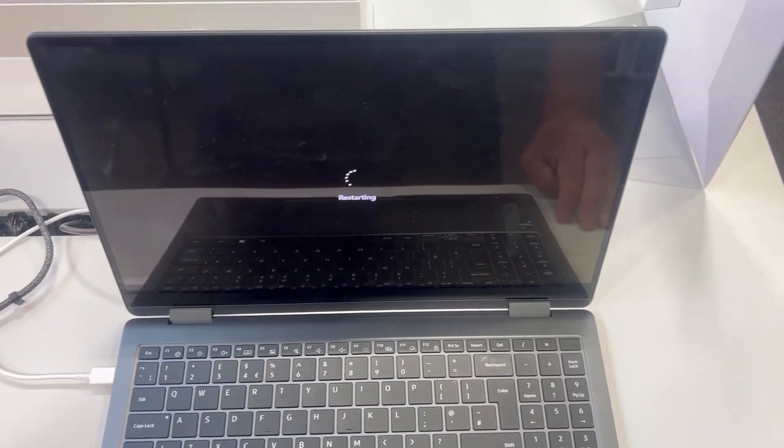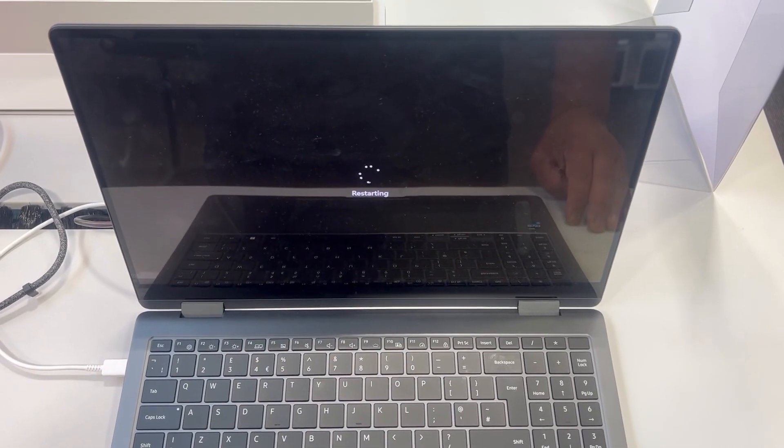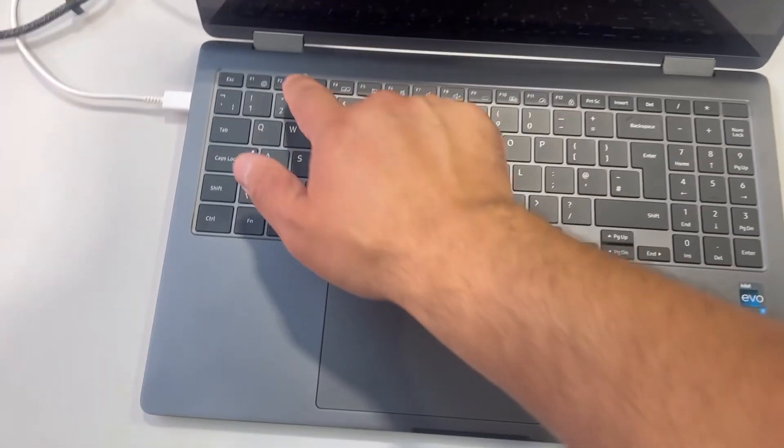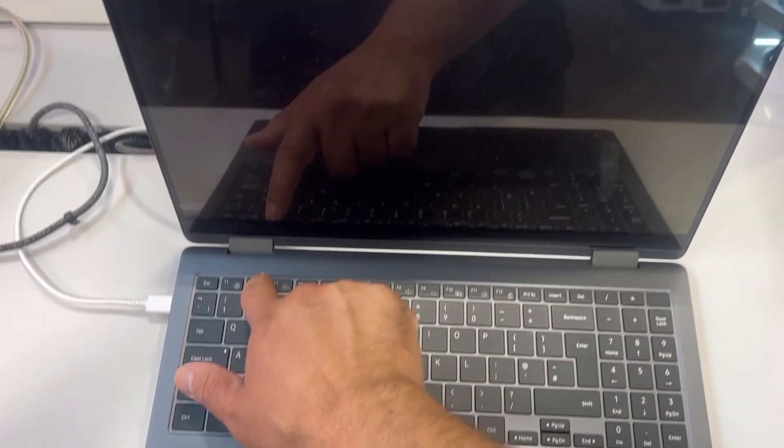Restart Windows, or if your laptop is already off, keep tapping the F2 key, just like this.